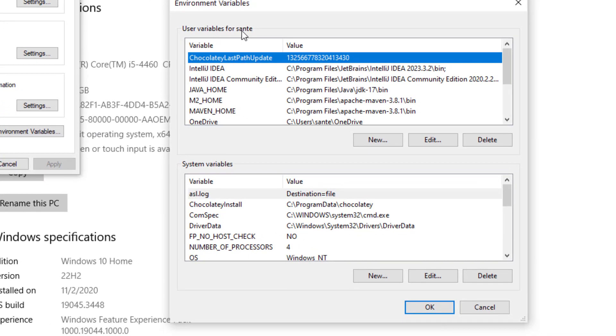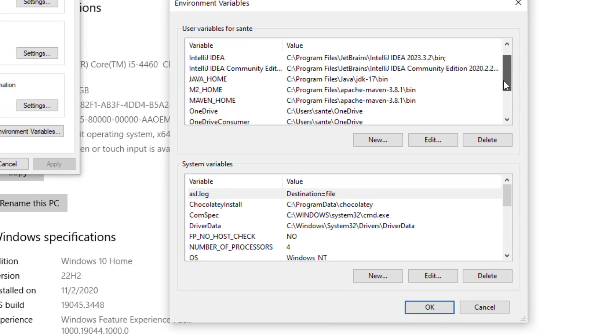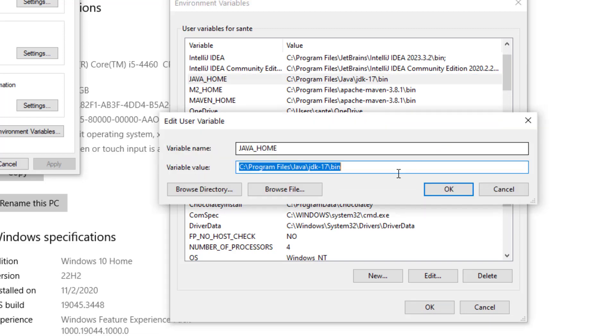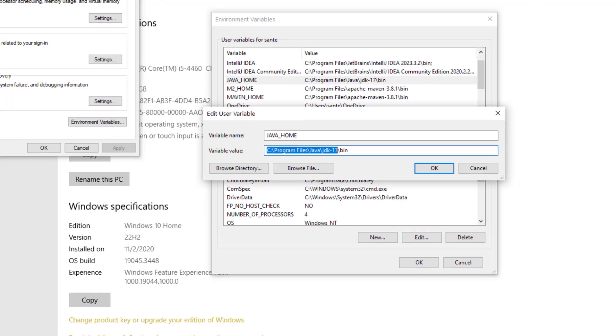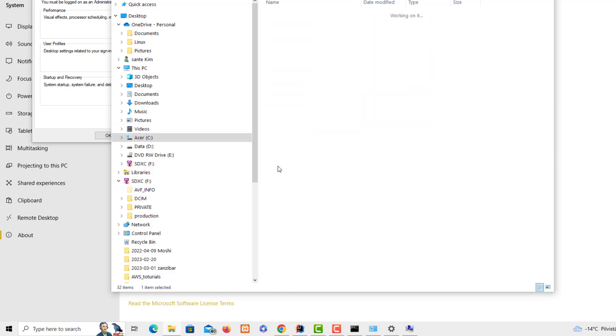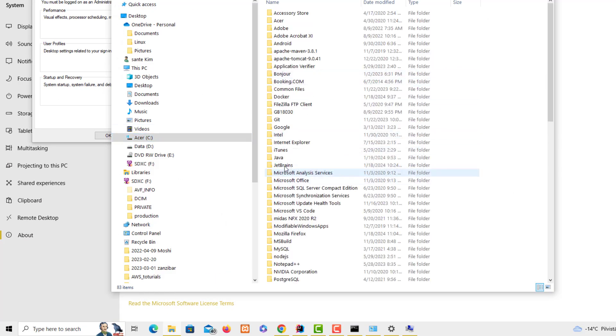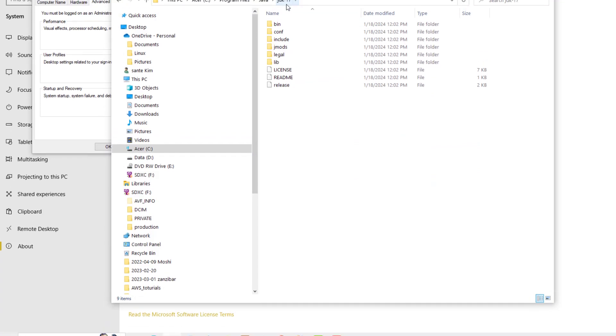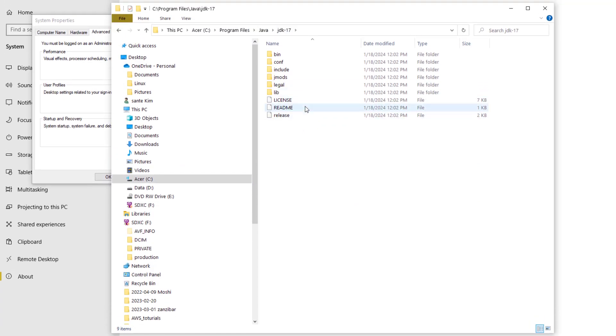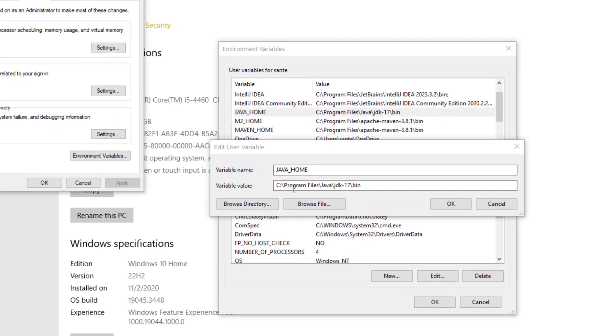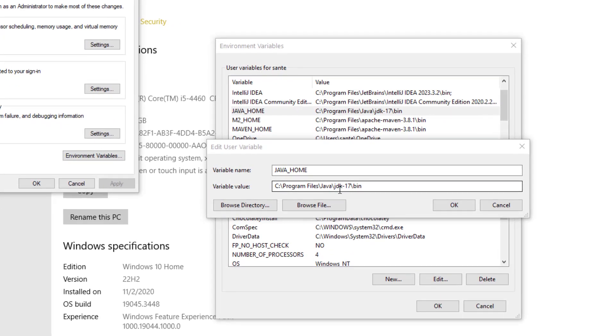You can see now here we have the user variables and then you have the system variables. The way you do it is that you look for JAVA_HOME and you can see here this is exactly where the path we have installed this JDK. If I remember correctly, I have the Program Files and then you come to Java, and here this is where we have all this.